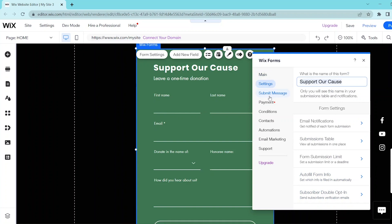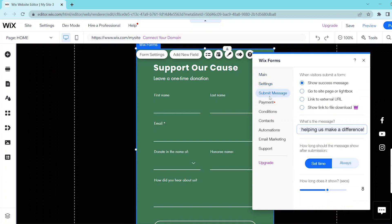In the submit message tab, you can customize what will appear after someone submits a donation.